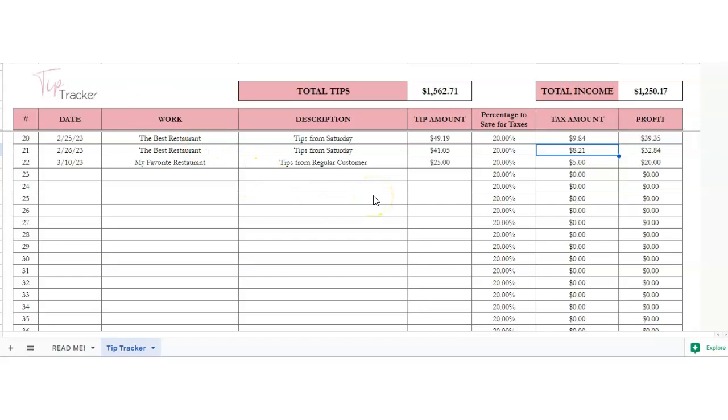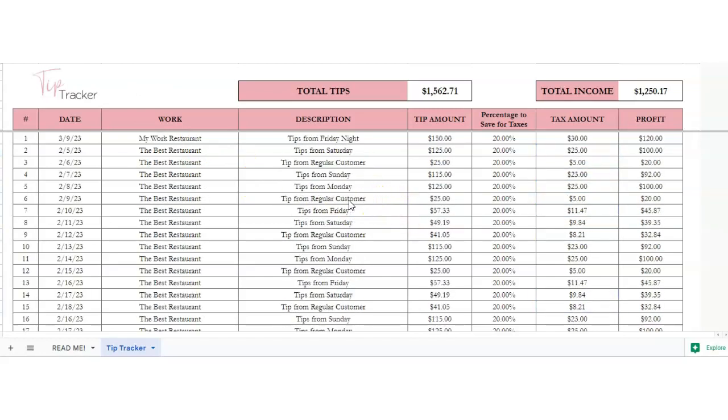If you found me on YouTube, feel free to click on the link in the description below to purchase the spreadsheet. Thanks and have a great day.